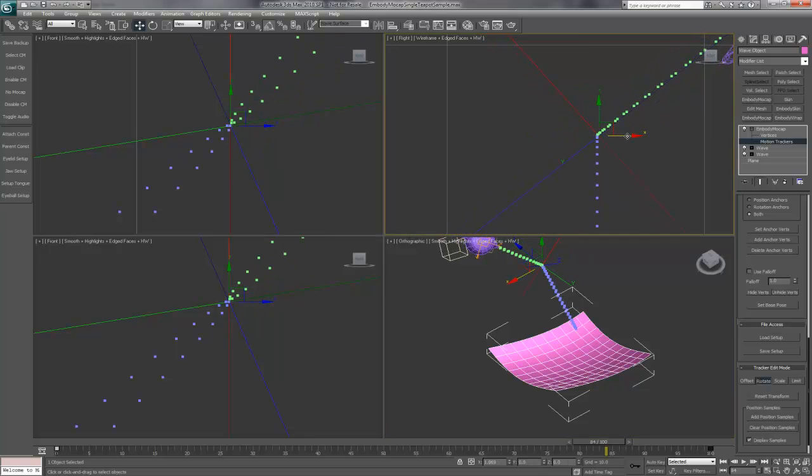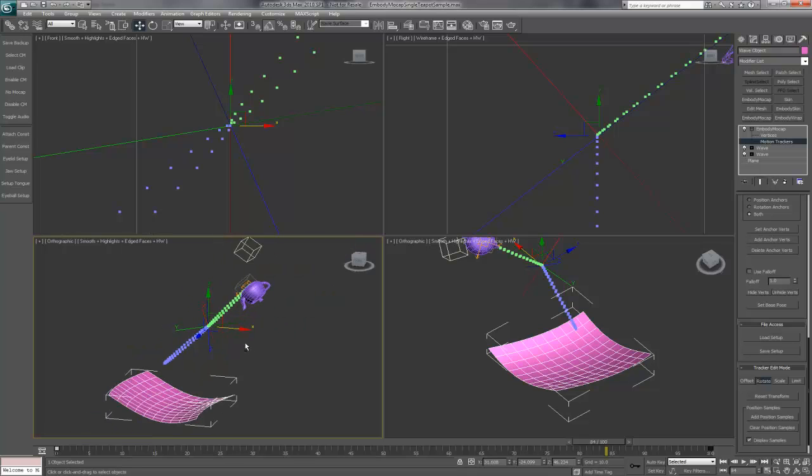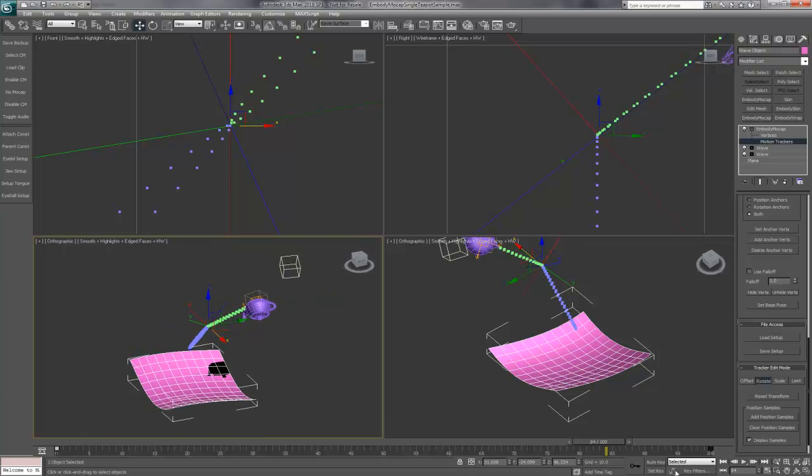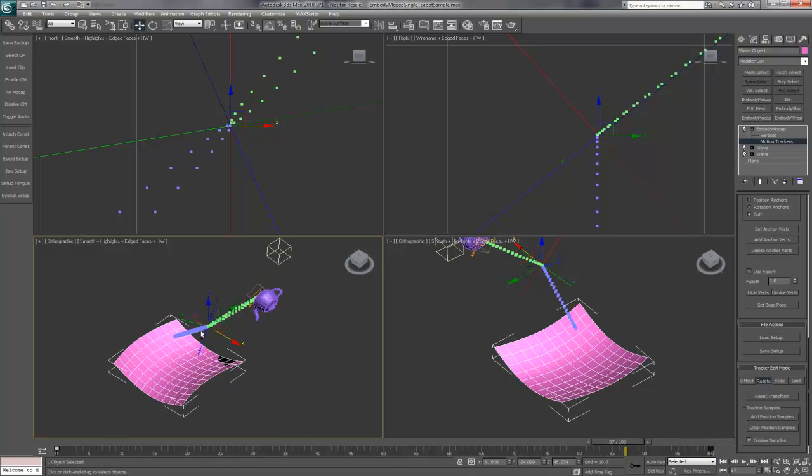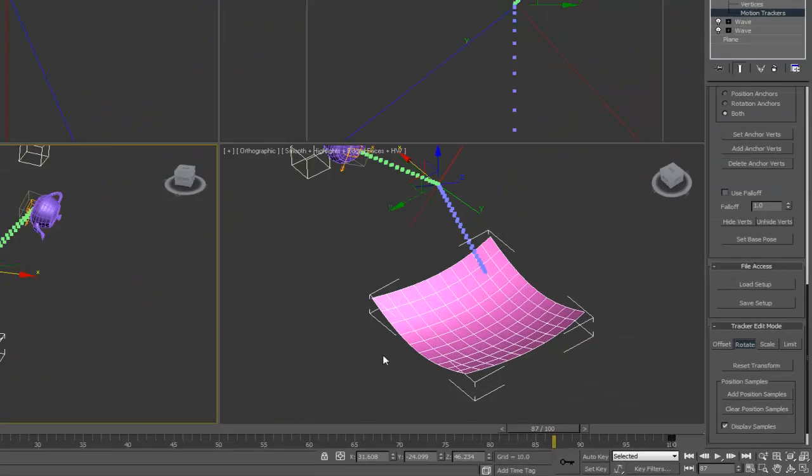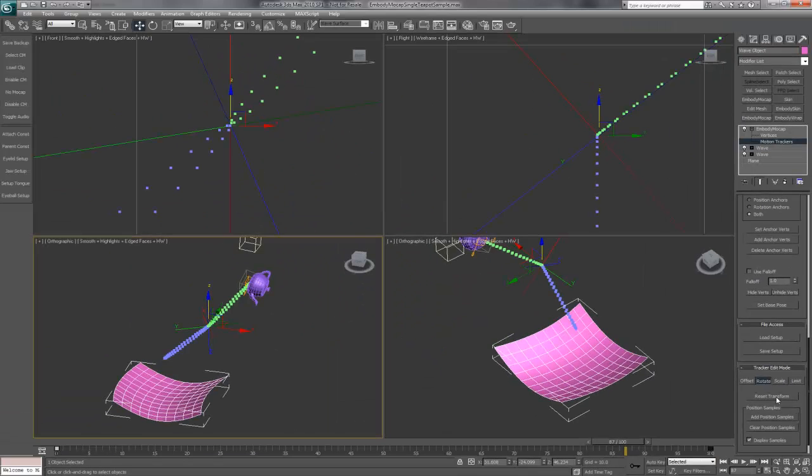Now we can see our animation is rotated around that specific point. As I play the animation, it moves in a funny direction. When you want to reset this modification, simply select the reset transform button in the tracker edit mode panel.